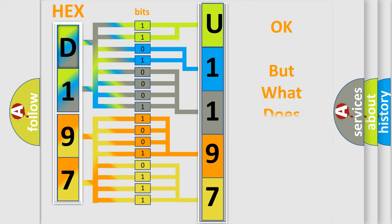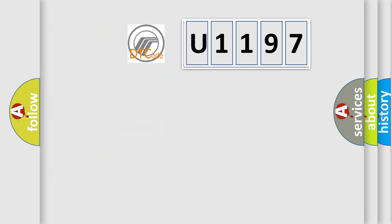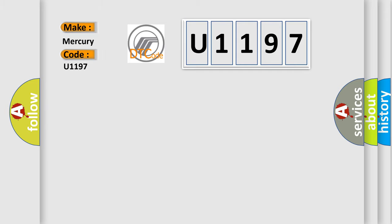The number itself does not make sense to us if we cannot assign information about what it actually expresses. So, what does the Diagnostic Trouble Code U-1197 interpret specifically for Mercury car manufacturers?